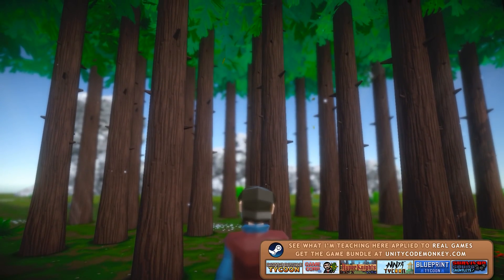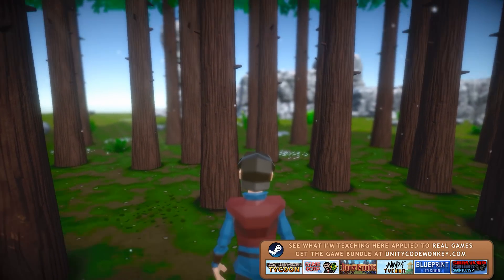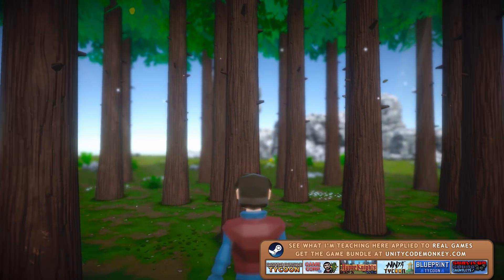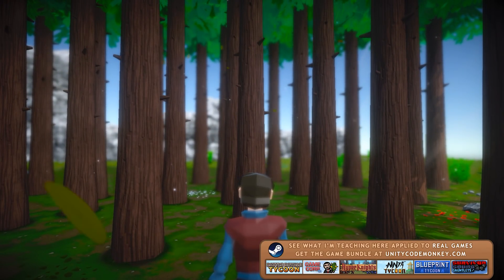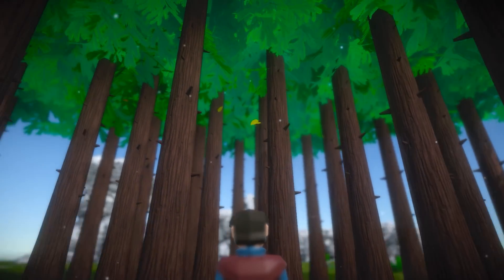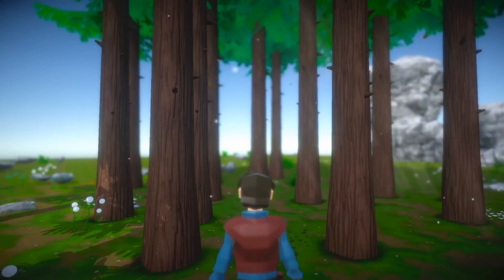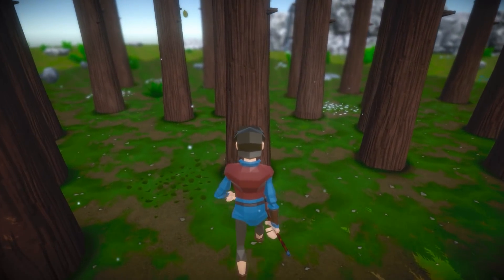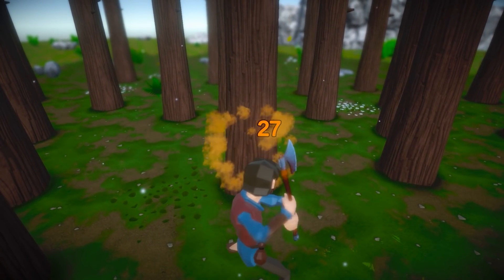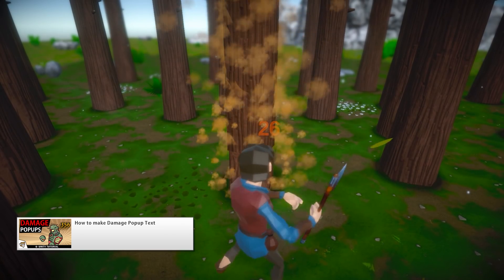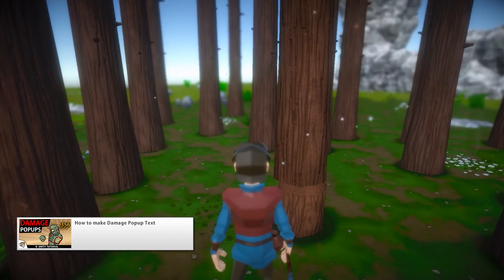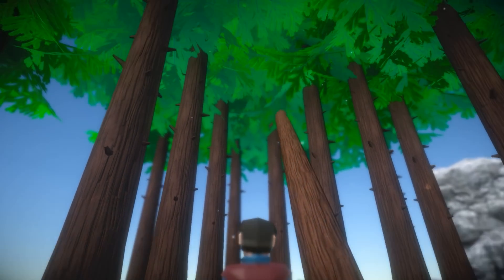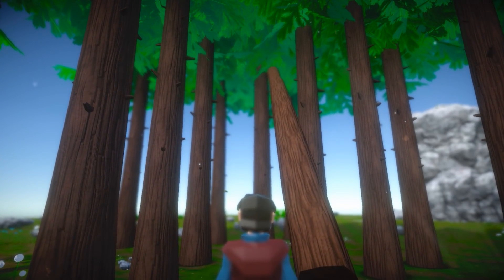So here is my working demo showcasing this system. I've got my basic character with some simple actions. Making the logic for all of this was actually very simple. What took the most time to build this demo was really just finding the assets and animations to make it look good. So I can see all of the trees around me, and if I approach them and I attack, I can start chopping them. As soon as I hit, you see the damage popups.